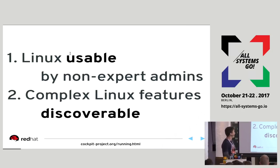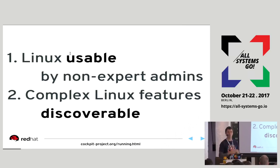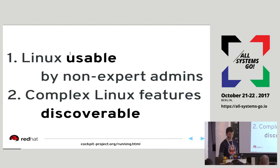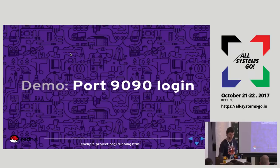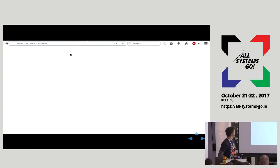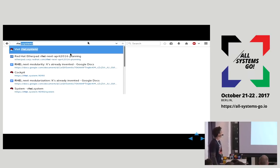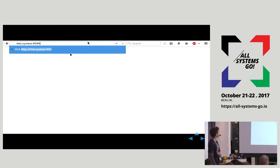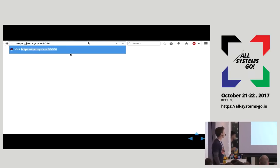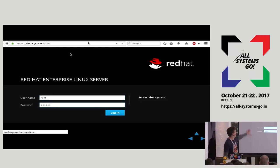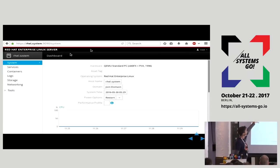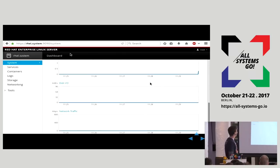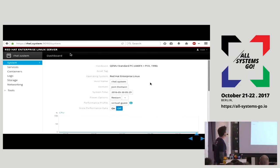And secondly, to make complex features, even those that we all use, and we don't want to have to learn about, we just want to get the job done, make them discoverable and easy to do. And I'll show you some examples of that. This is what it looks like. You contact the host that you want to log into on port 9090. 9090 is the WebSM port. It's a standard port. And you get a login interface. This will say whatever your operating system is. On RHEL, it'll say RHEL. On Ubuntu, it'll say Ubuntu. On Fedora, it will say Fedora.